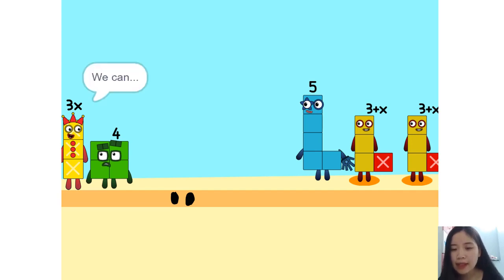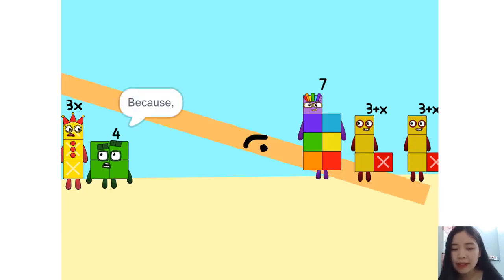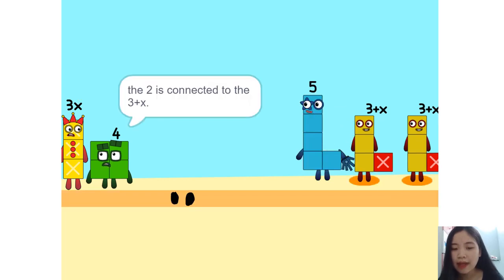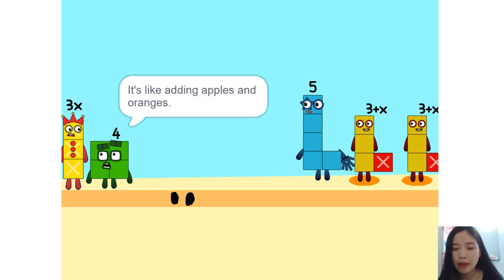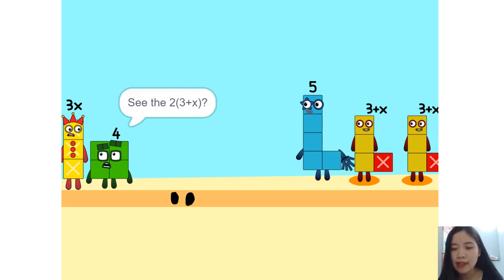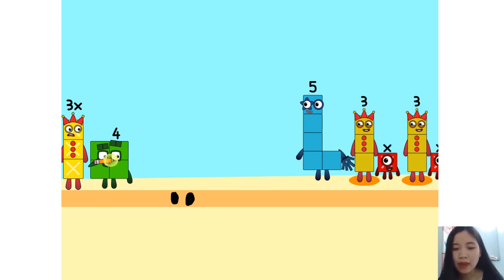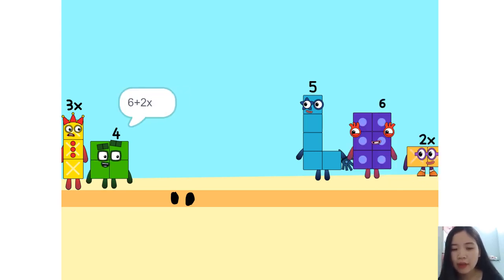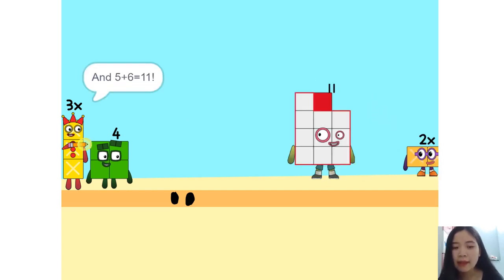I see something — we can add these together. Why did that happen? Because the 2 is connected to the 3 plus x. It's like adding apples and oranges. See the 2 times 3 plus x? That's the same as 2 times 3 plus 2 times x, which is 6 plus 2x. And 5 plus 6 is 11.